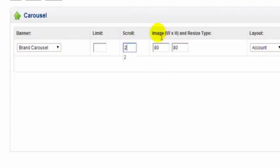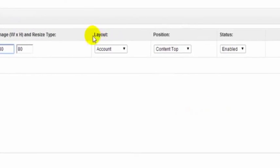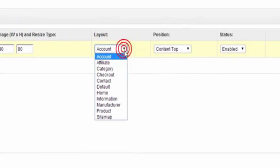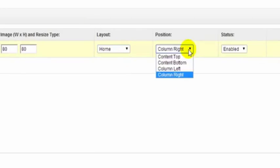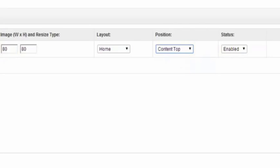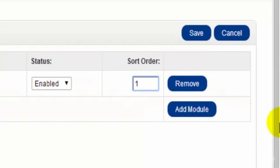Again the size here is important. The layout will dictate the size of the image a lot of the time as well. The layout, then what page layout we're going to use. We're going to use the home page layout and we're just going to put them content top. Leave the status enabled and a sort order of one.